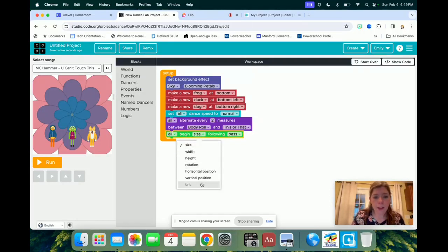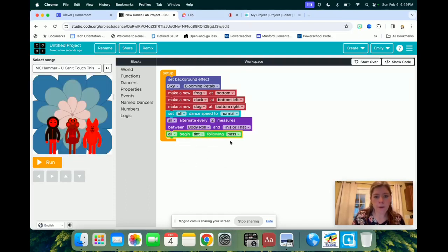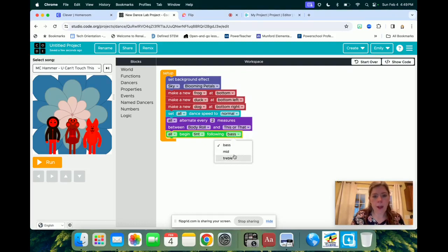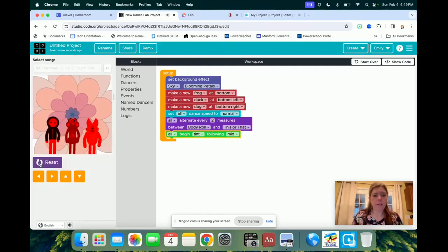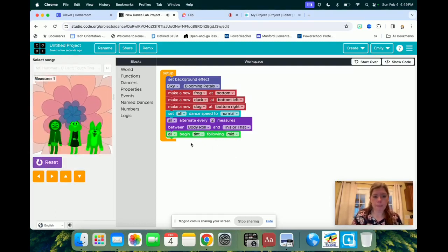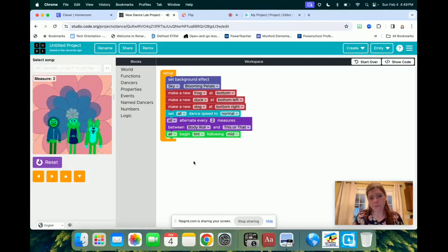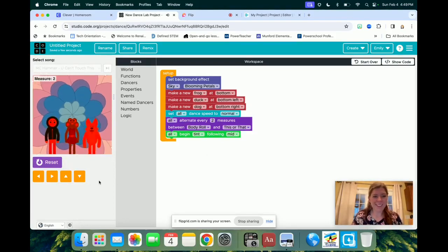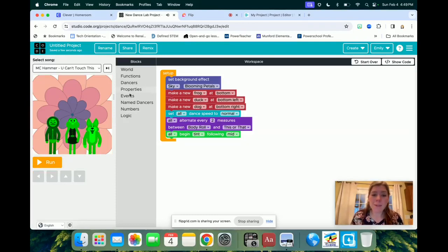So you can have all of them beginning to, let's do tint, and then we'll do it at mid, good. And then I hit run.